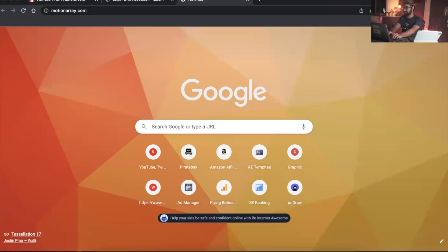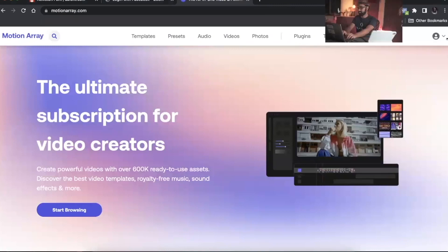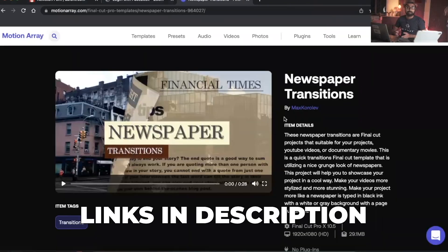You've already seen the newspaper transition at the start of this video. In this video I'm going to do a short, quick tutorial on how to use these transitions. The first thing you have to do is go to motionarray.com - the link will be in the description below.